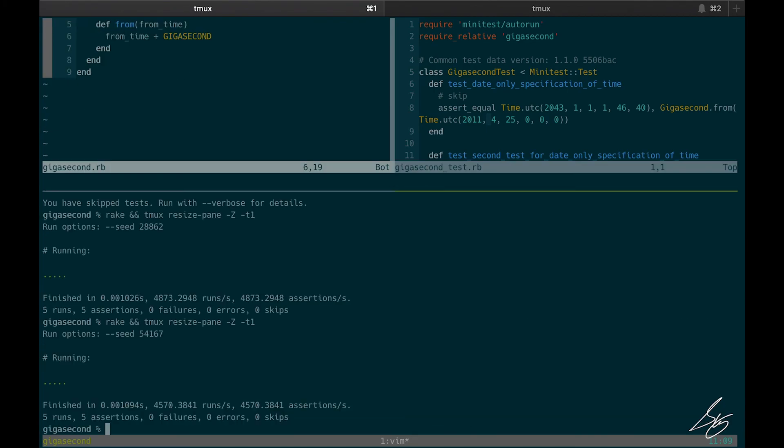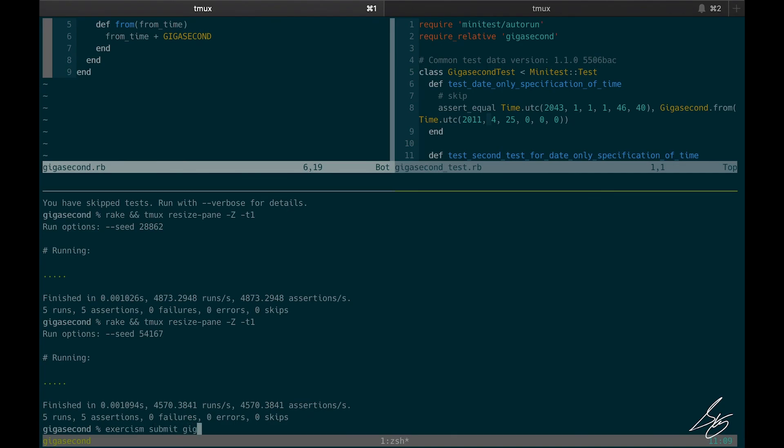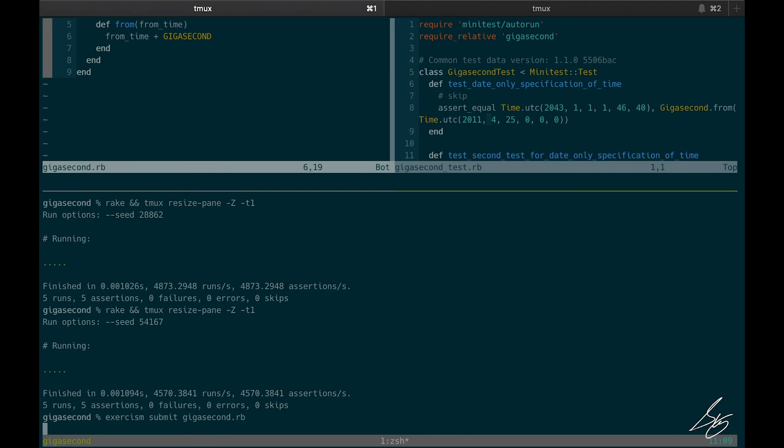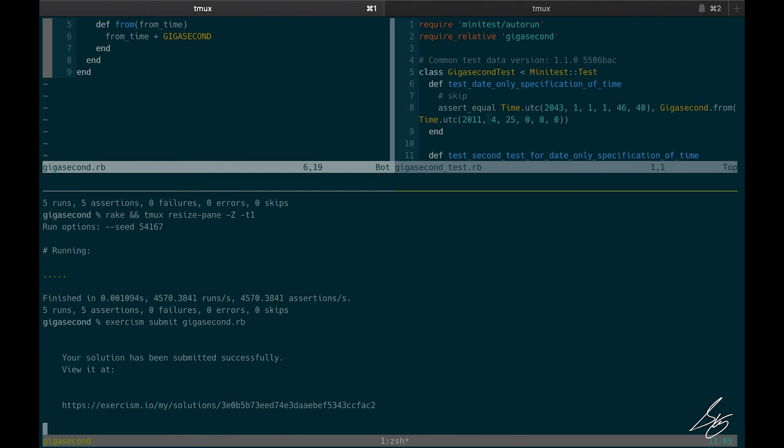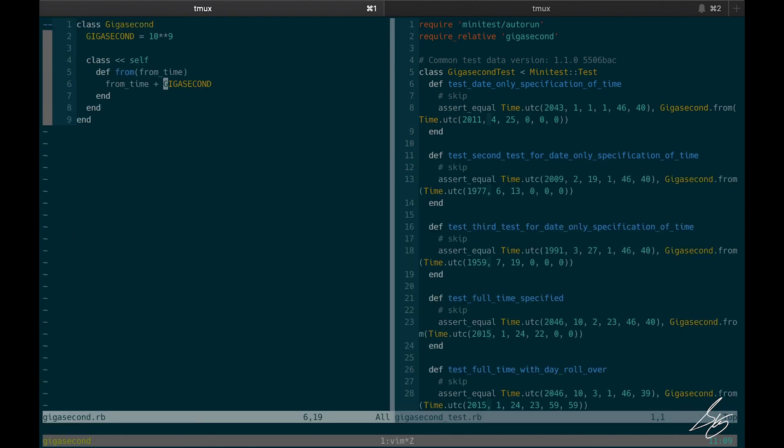Cool. So let me go ahead and submit that. If I can spell, if I can type. Cool. So this is done and I'm going to go grab the next exercise.